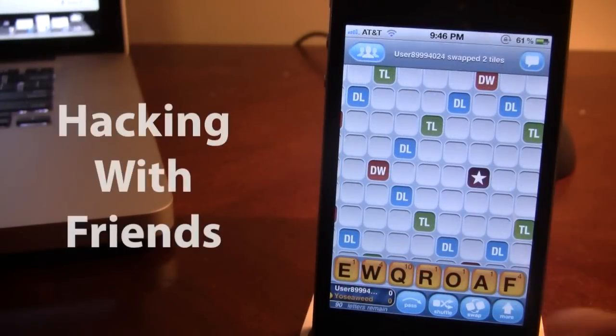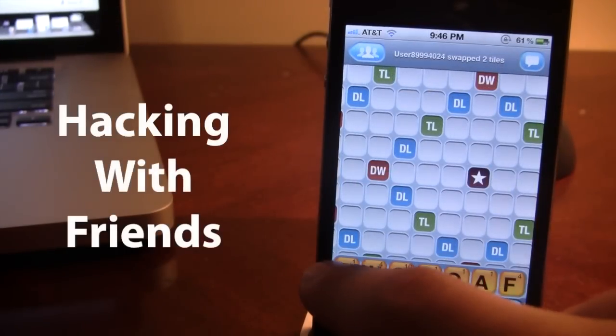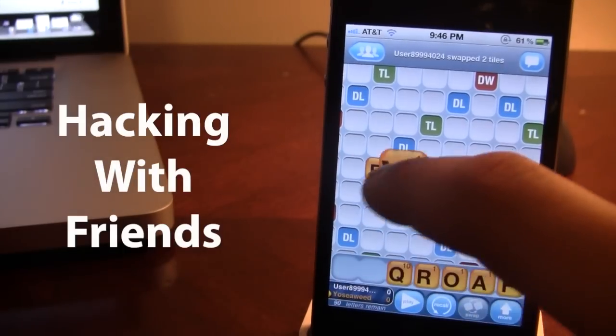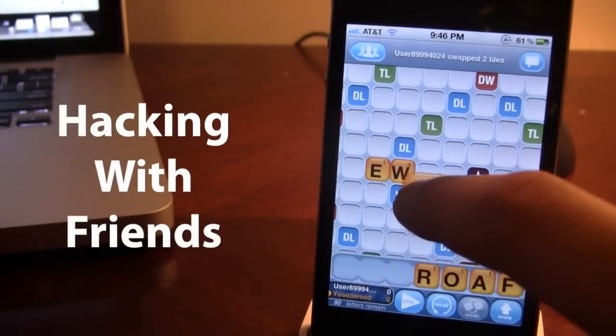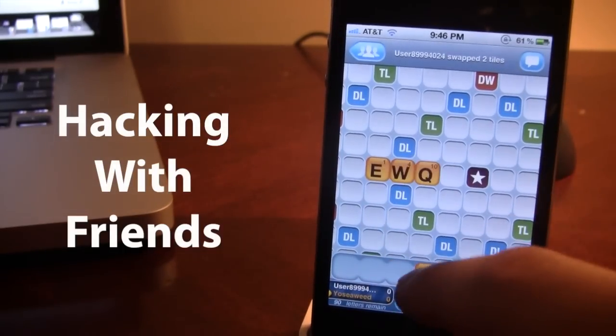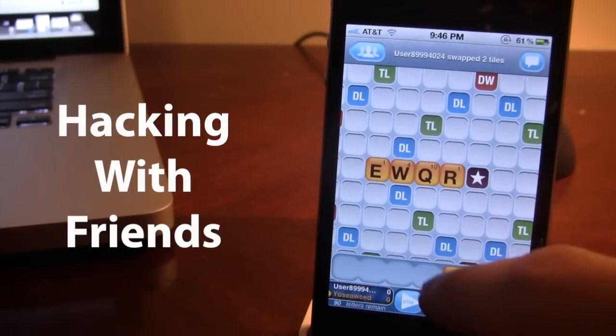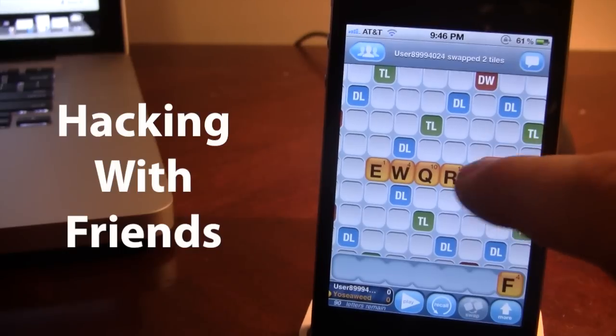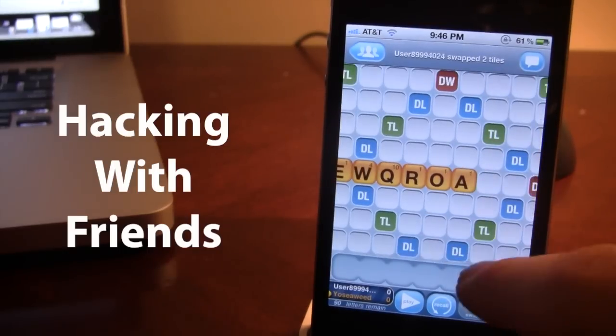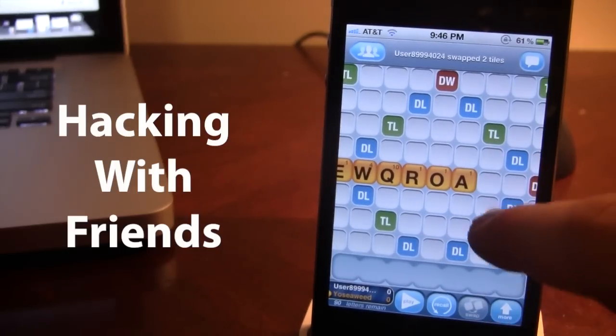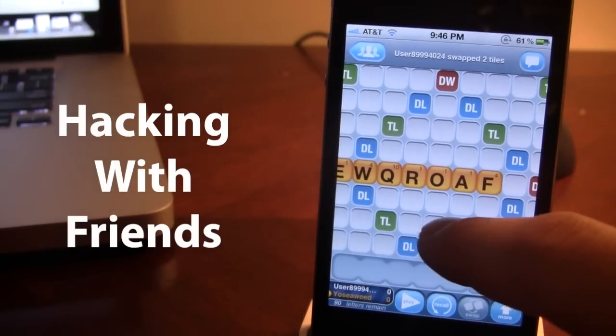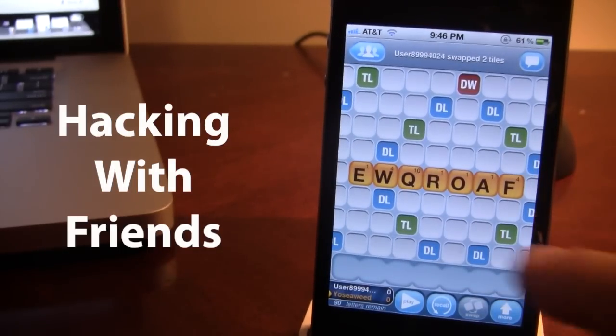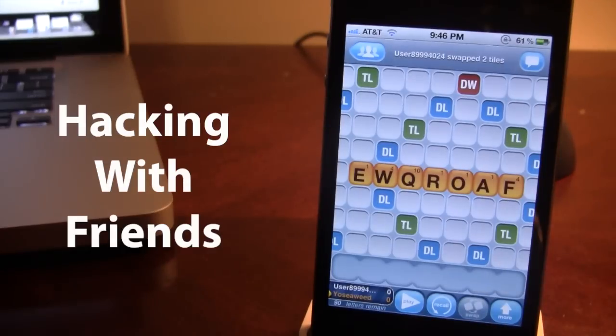The next Cydia tweak is called Hacking with Friends which allows you to play any combination of letters into thinking it that it is a real word. So here we have no word whatsoever E-W-Q-R-O-A-F and since this is not a fake word normally it would not allow you to play.